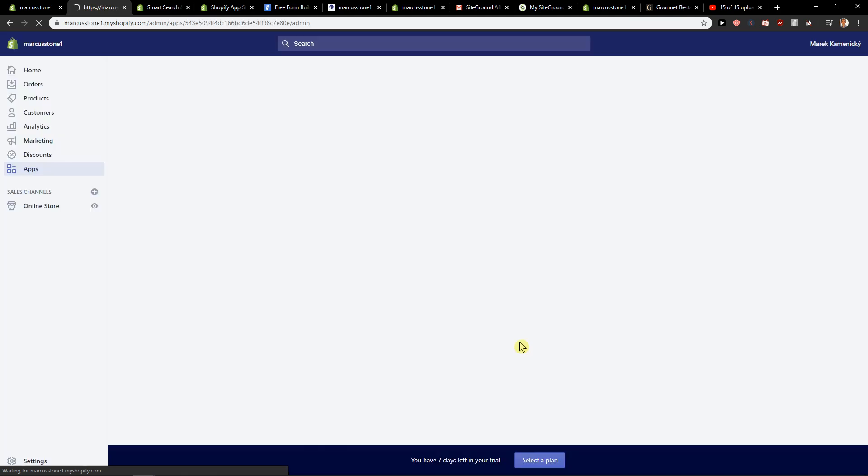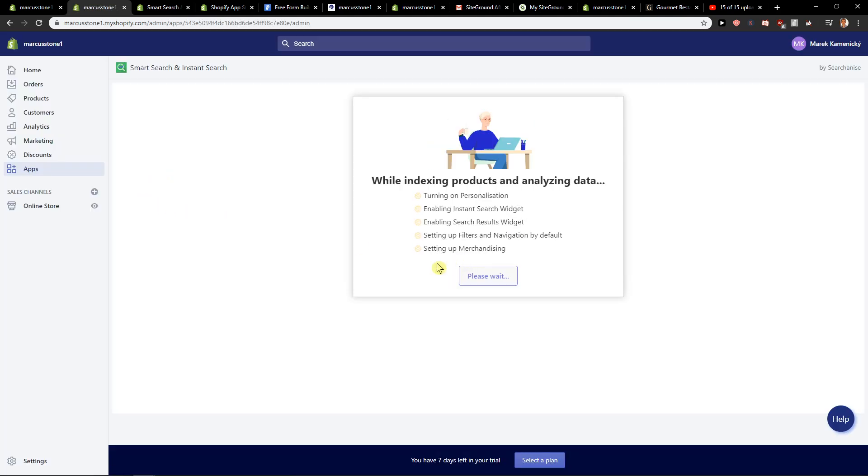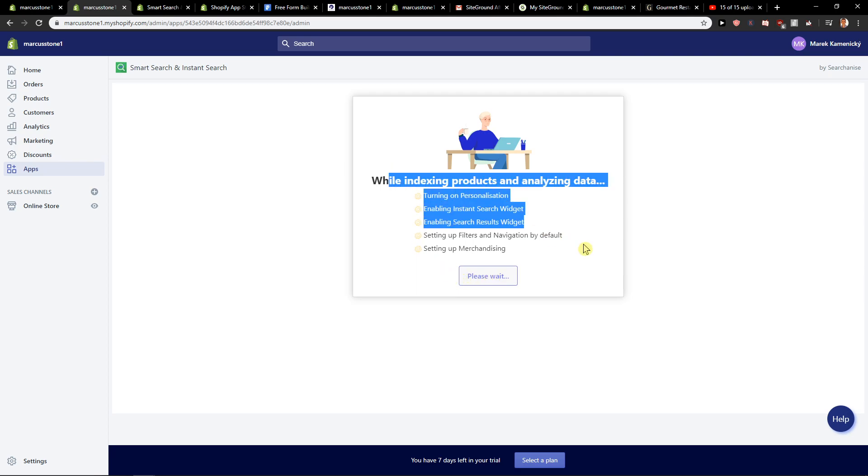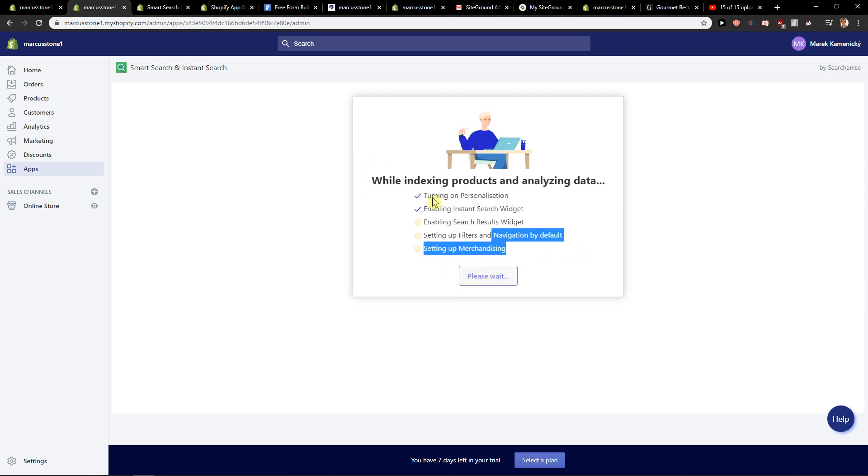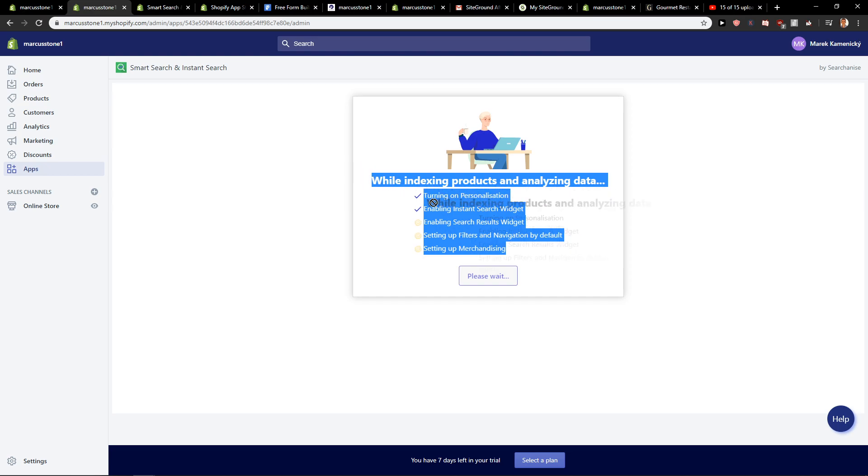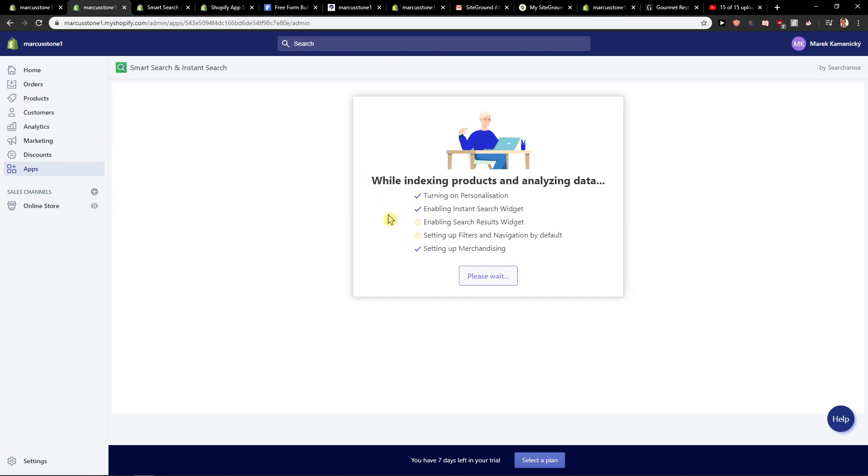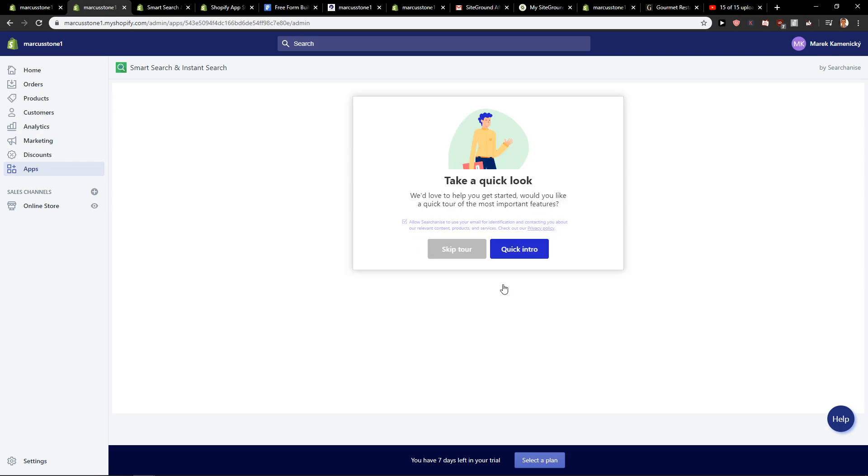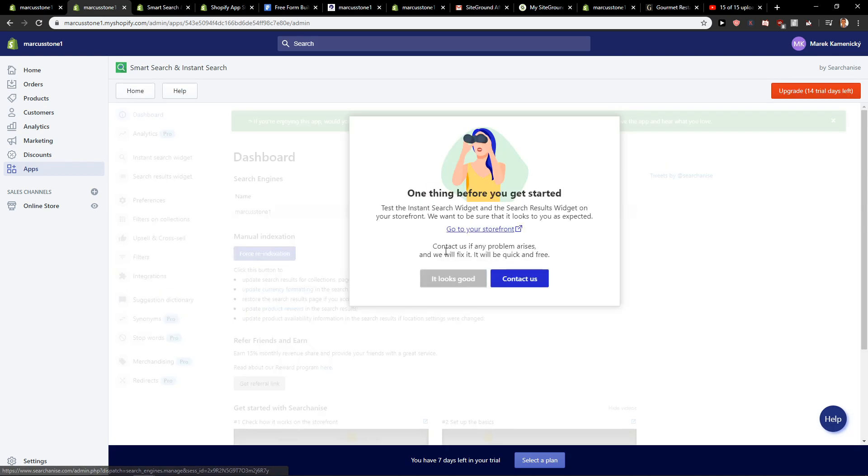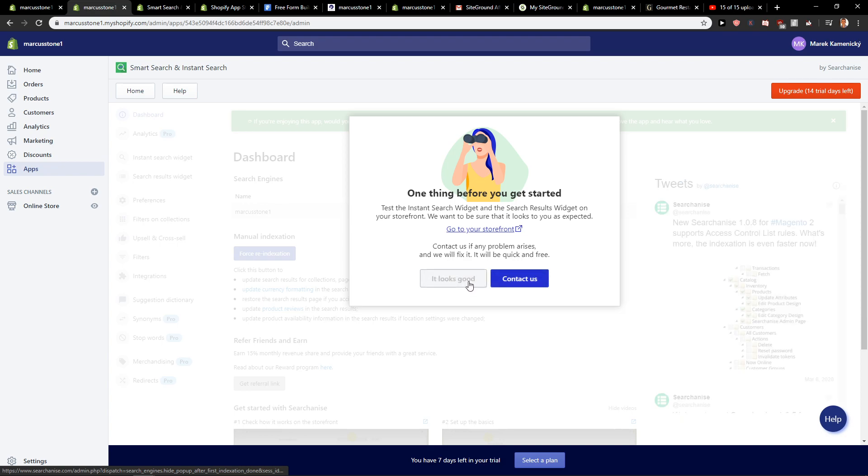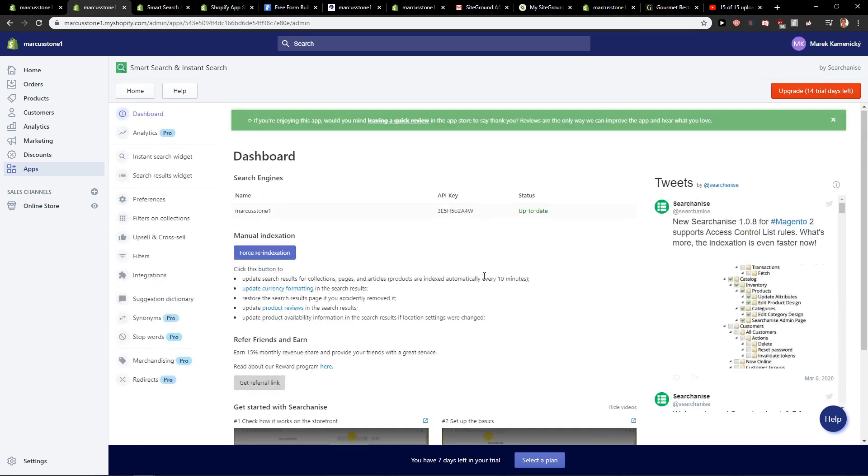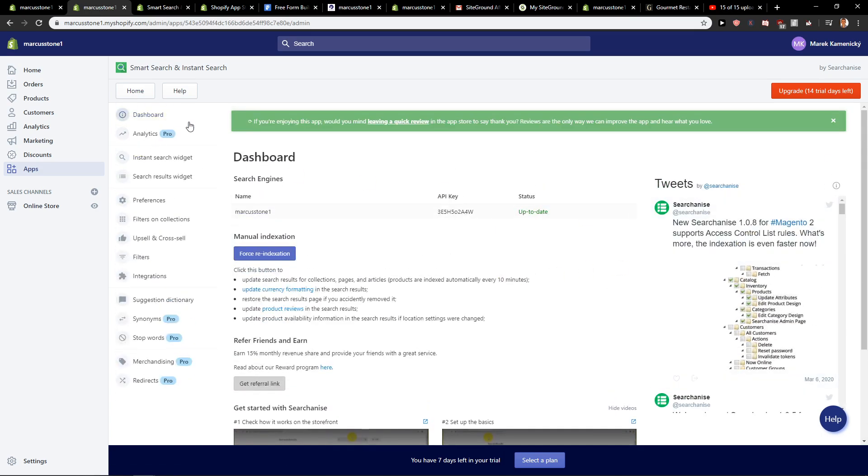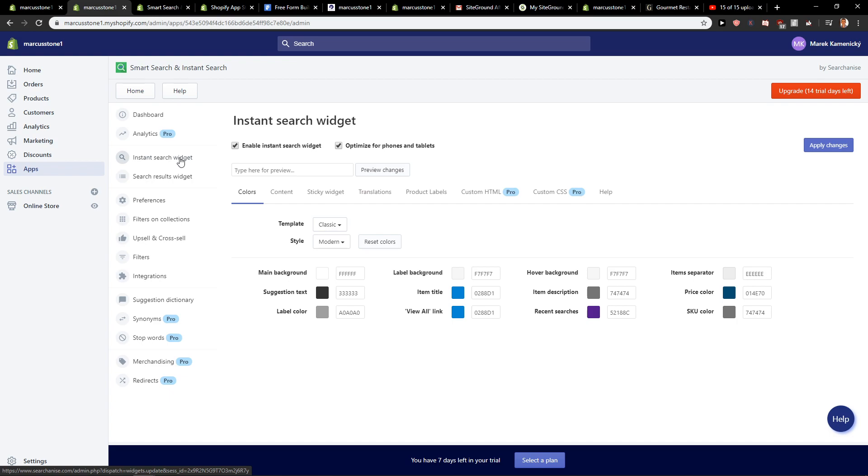So now we have it. Click next, next, next. And now you can take a quick email tour. Skip tour is really up to you. Let's go. You got instant search widget.